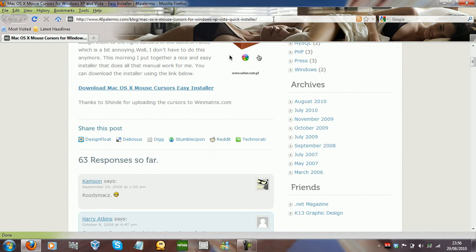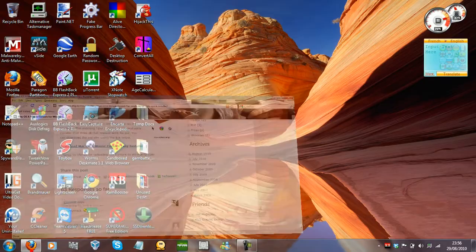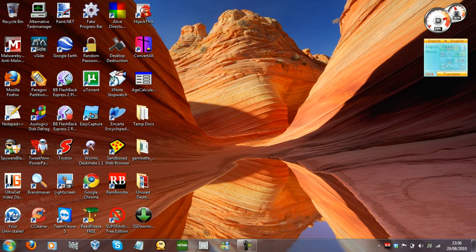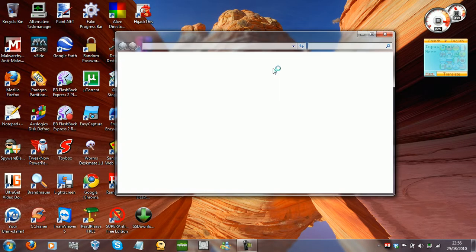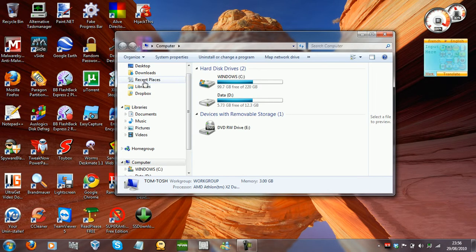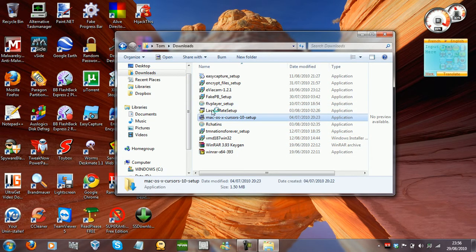Go to this website — I will leave the link in the description — and click here to download the file. I'm not going to download the file because I already have it, but I'm going to install it again just for you guys. Here it is; this is what it's called when you download it.